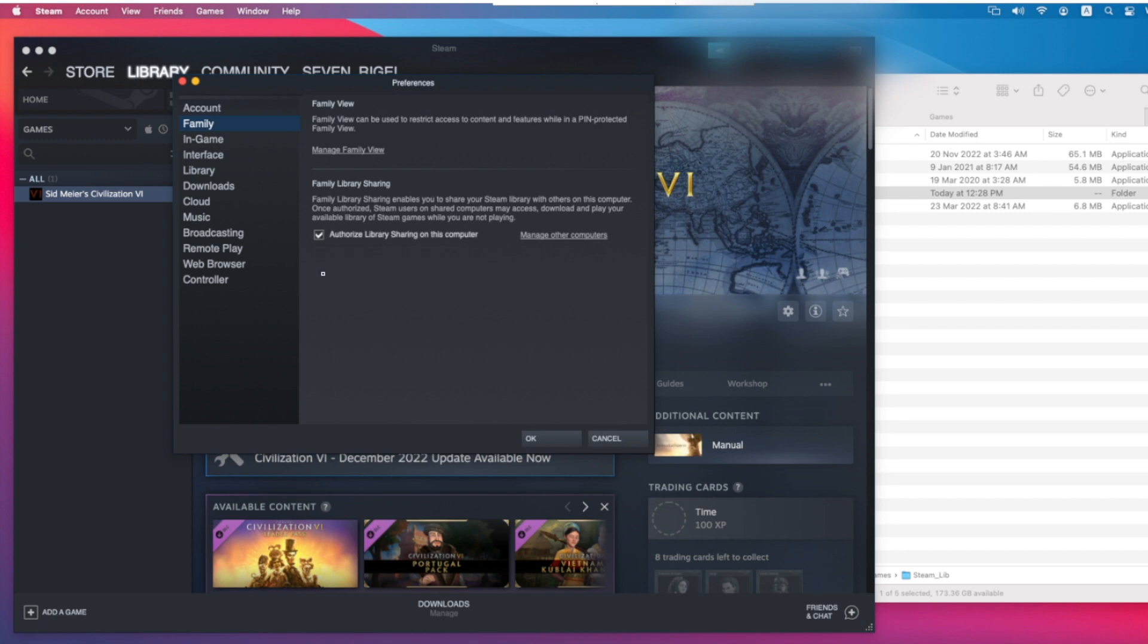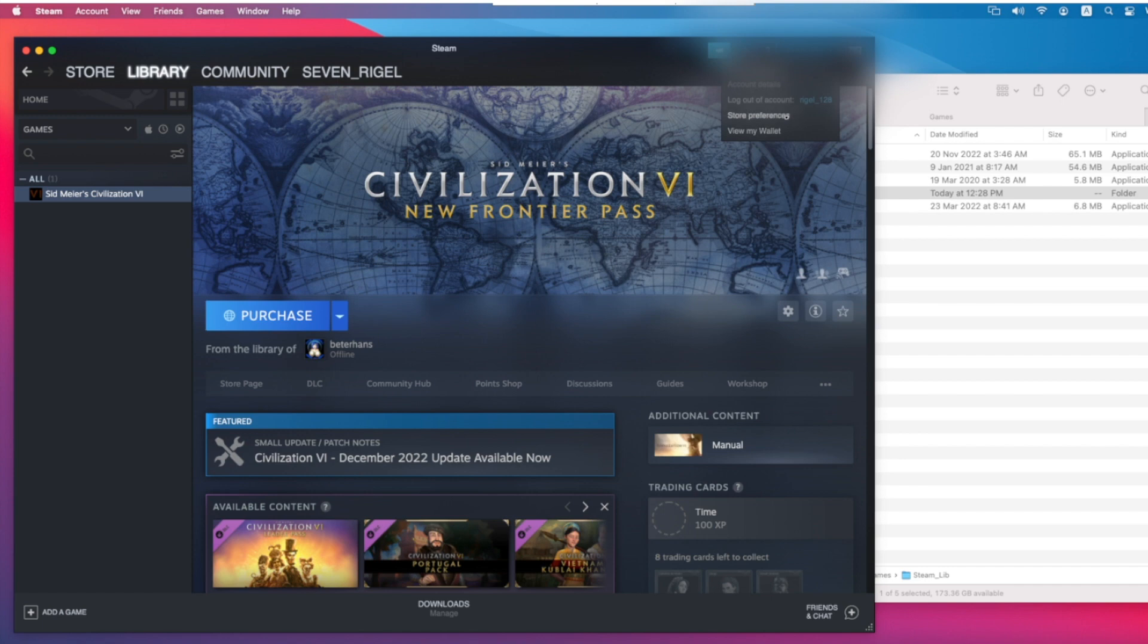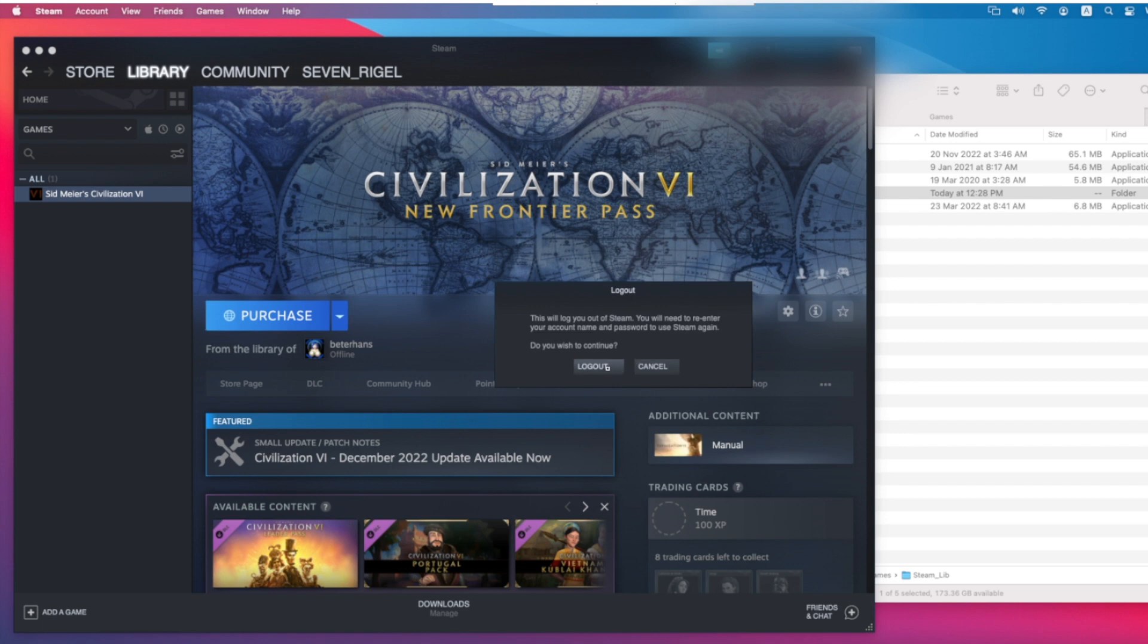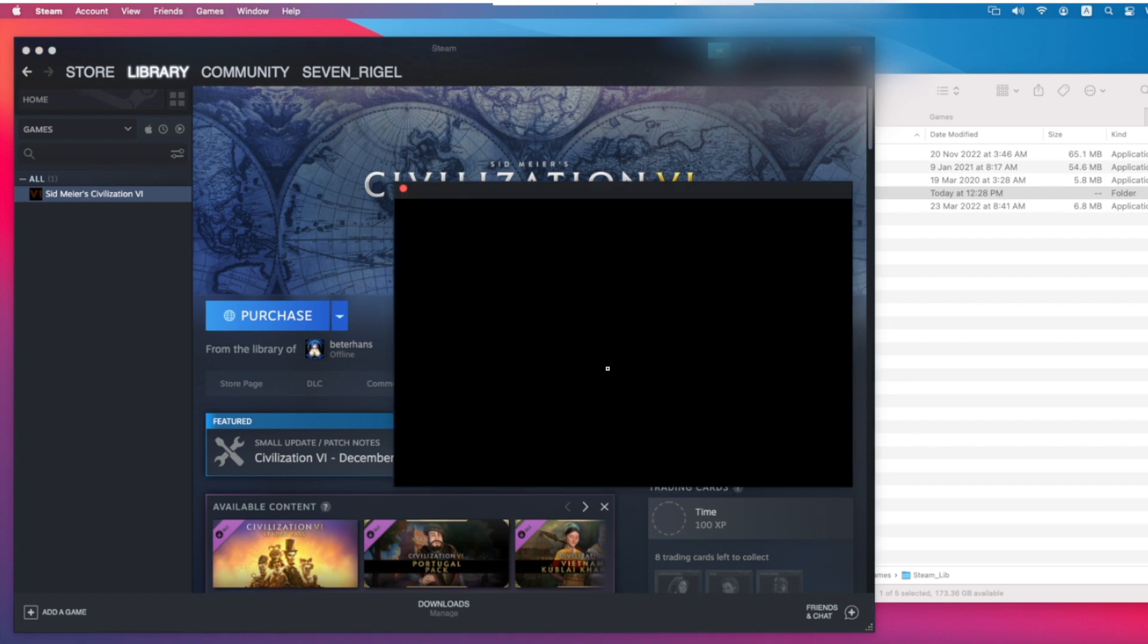But you see nobody is in the user list. Don't worry, you just click OK first. Now you need to log out of your Steam account, and then ask the library owner to log in his or her account on your PC or on your Windows or Mac account.